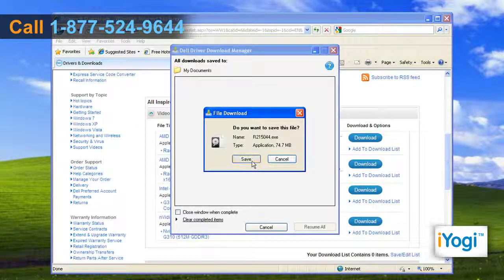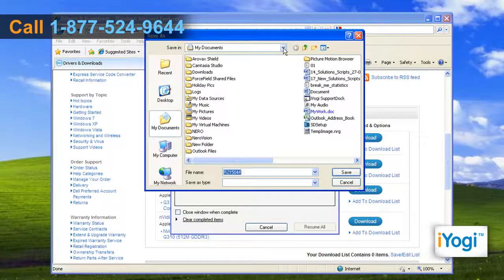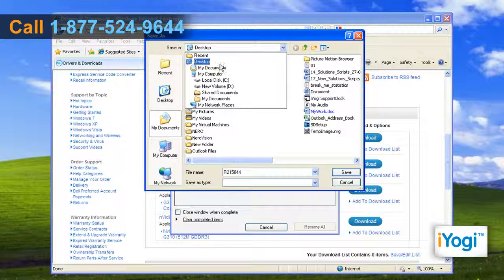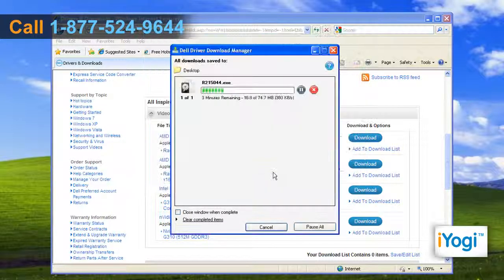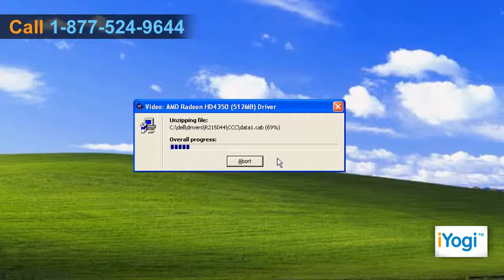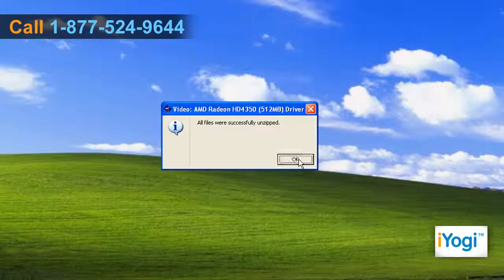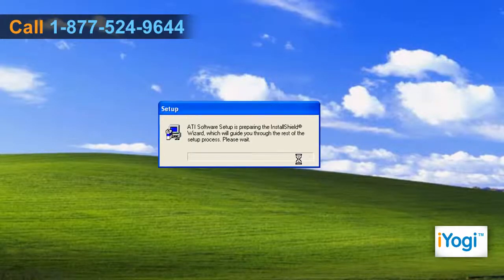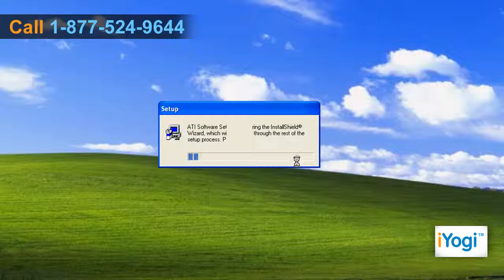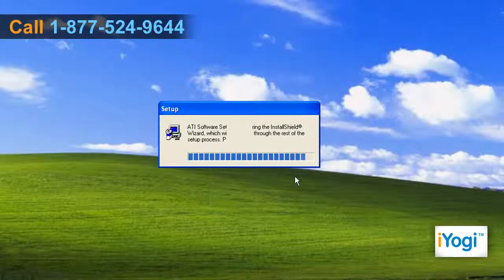Click on Save and browse the location to store the setup files, then wait for the completion of the process. Extract the video driver setup files and click on OK. Setup will start automatically — wait for the completion of the installation process.